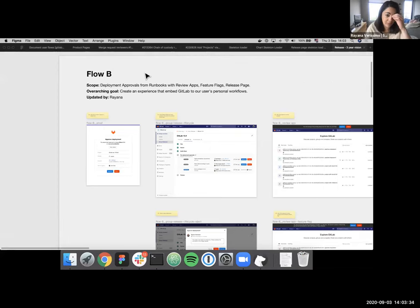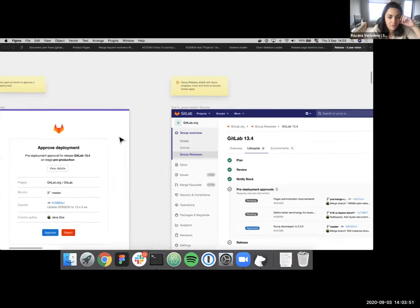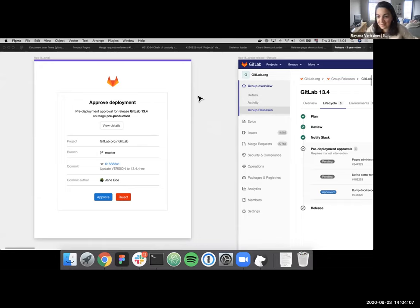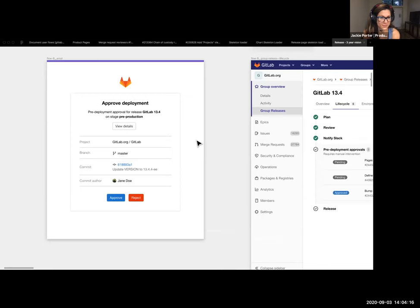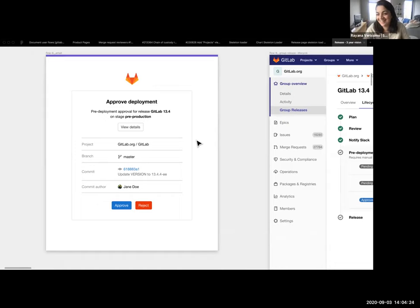Flow B is about deployment approvals from runbooks, review apps, feature flags, and the release page. The overarching goal is to create an experience that embeds the flow in GitLab. The first step is that the user receives a notification or email saying they have a deployment to approve. For this example I used a pre-production deployment. So far this looks okay — let's walk through the email.